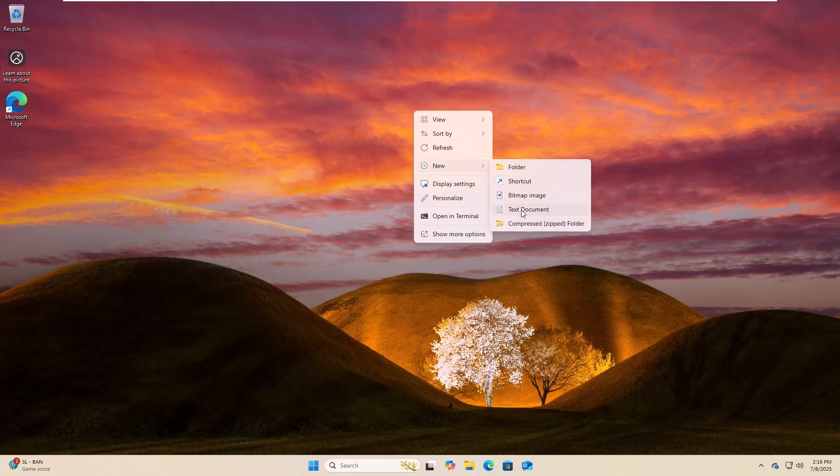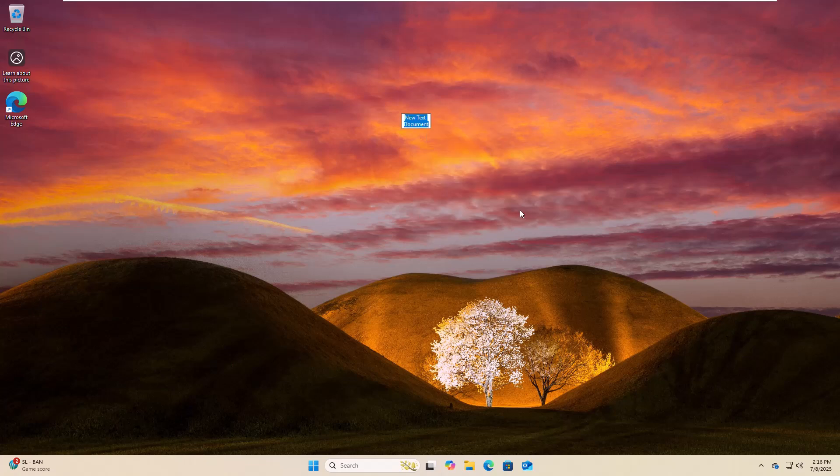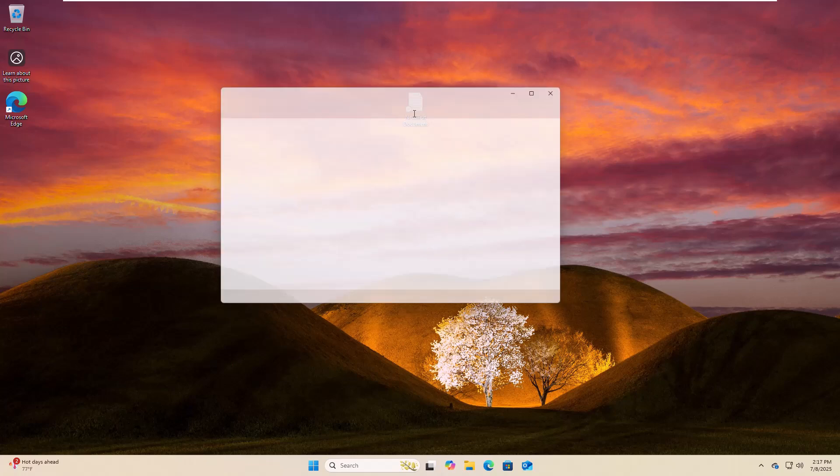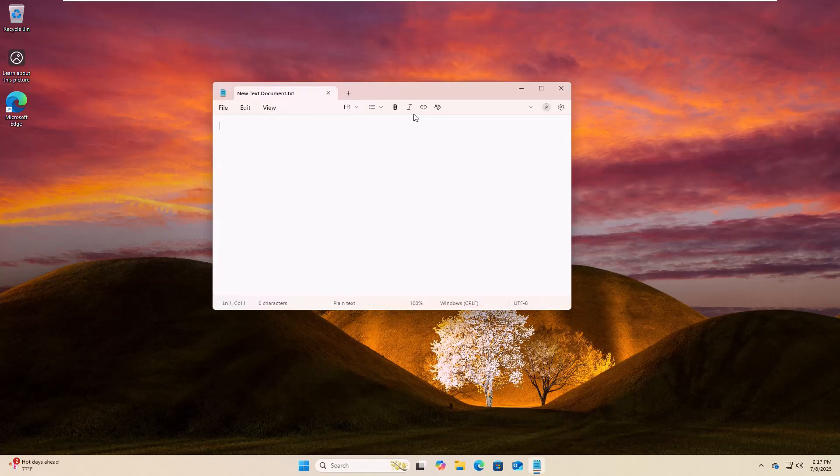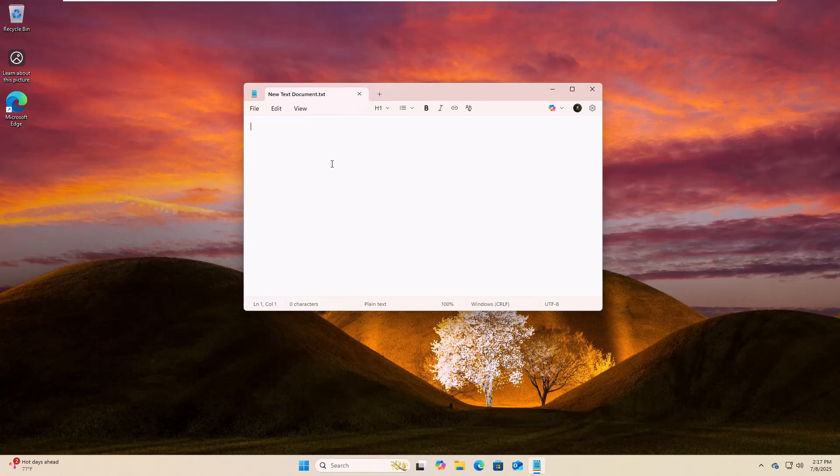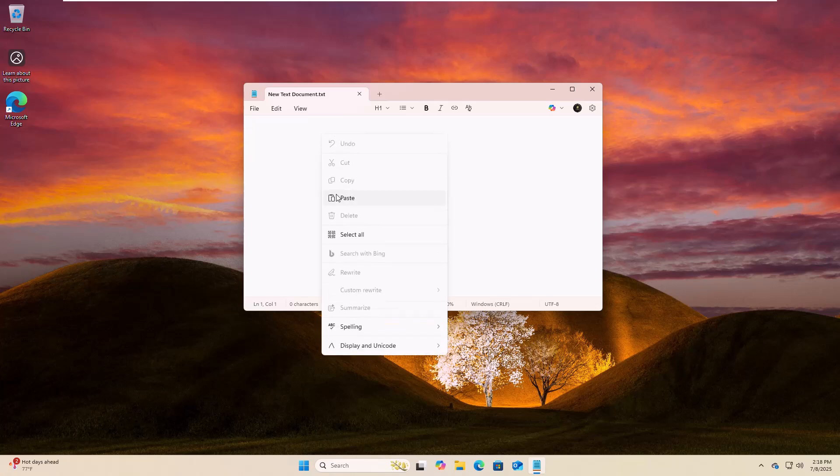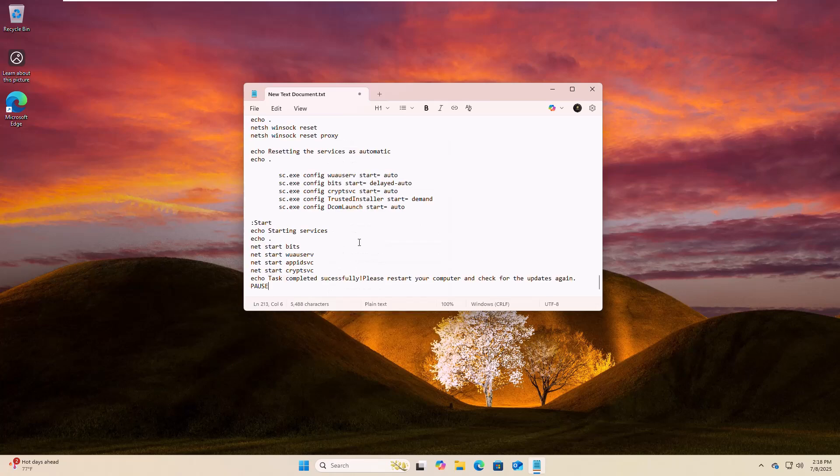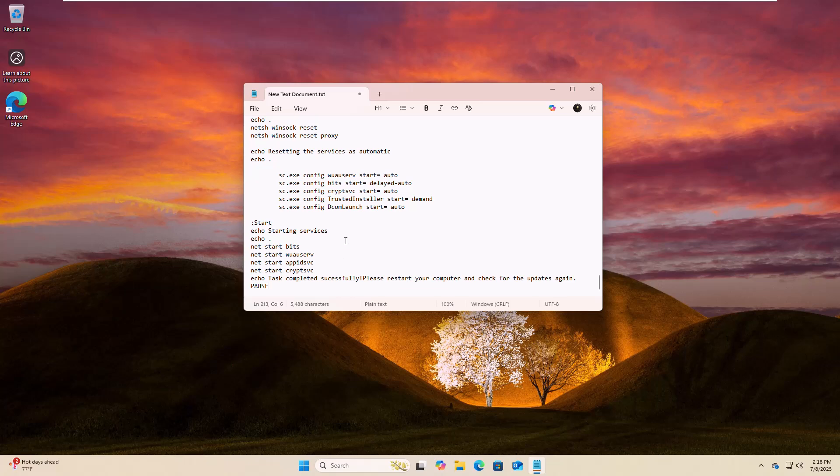Double click on this newly created text document. Now copy and paste this code into the text document. This code is available under the description.